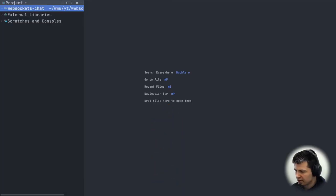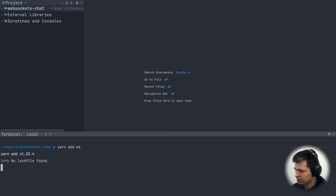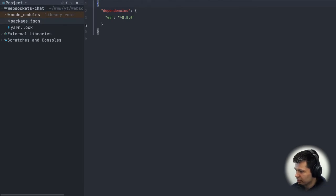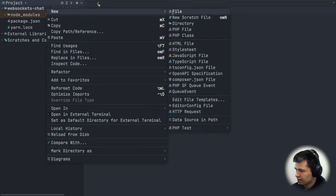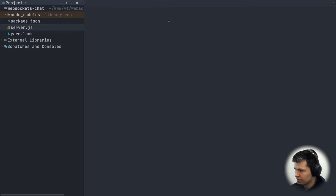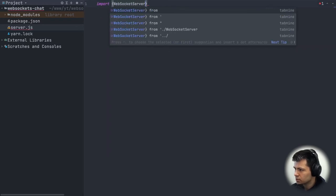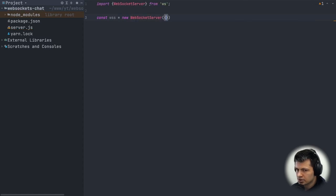We start with the backend by installing WebSockets. I'll open my terminal and do 'yarn add ws'. When that's done, I'll go to my package.json and change the type to 'module' so I can use ES module imports. Now I'll create a new file called server.js — this will be the entry point for our backend. We start by importing WebSocket server: 'import WebSocketServer from ws'.